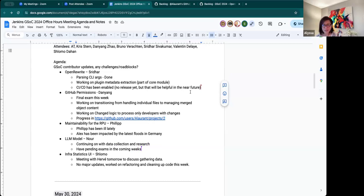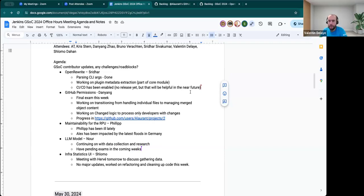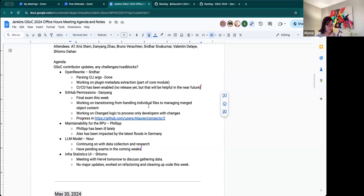Valentine, anything you want to add? No, nothing to add on my side. With the weekly, so no blocking. Okay. Thank you.